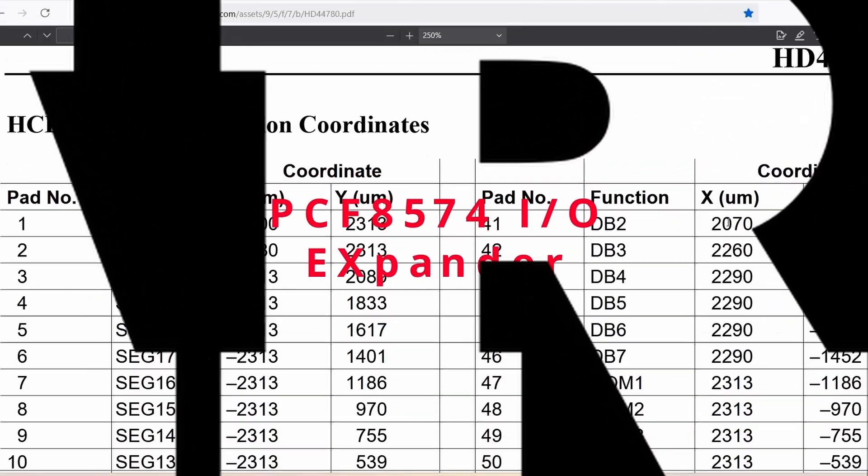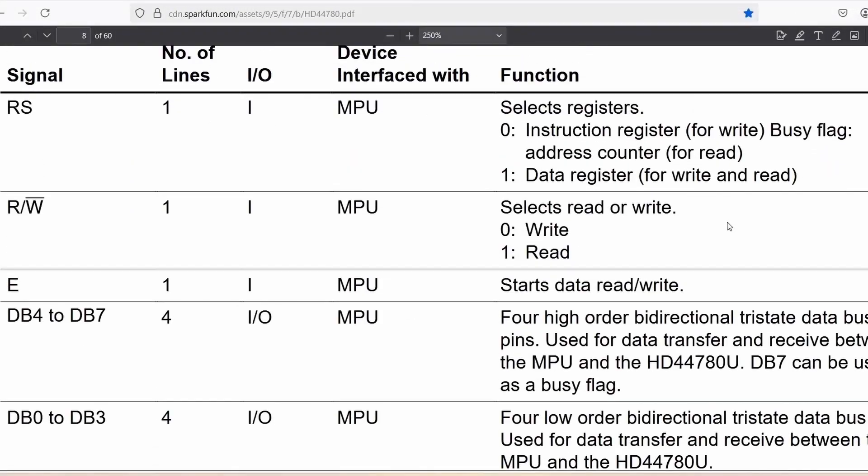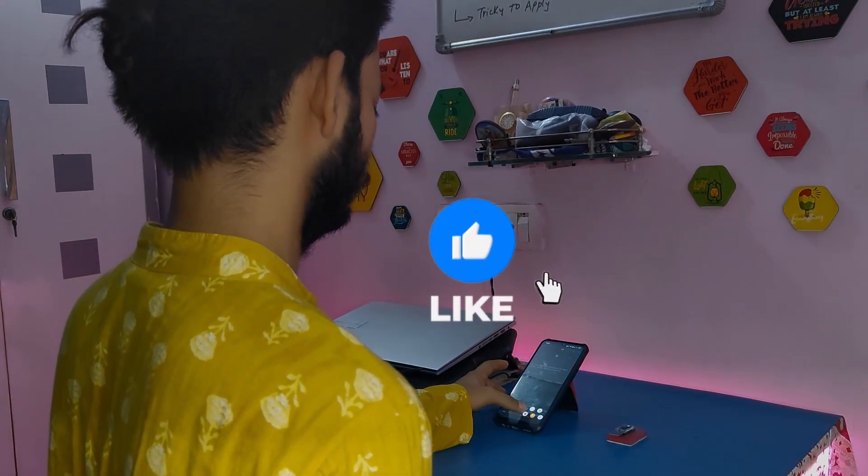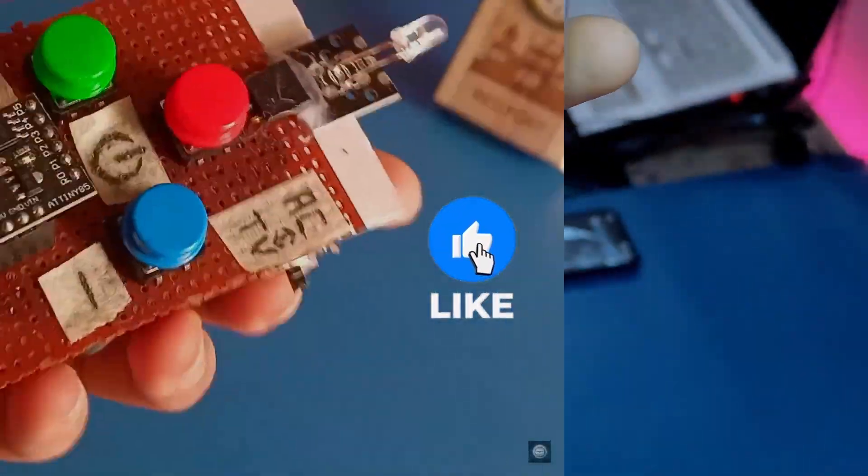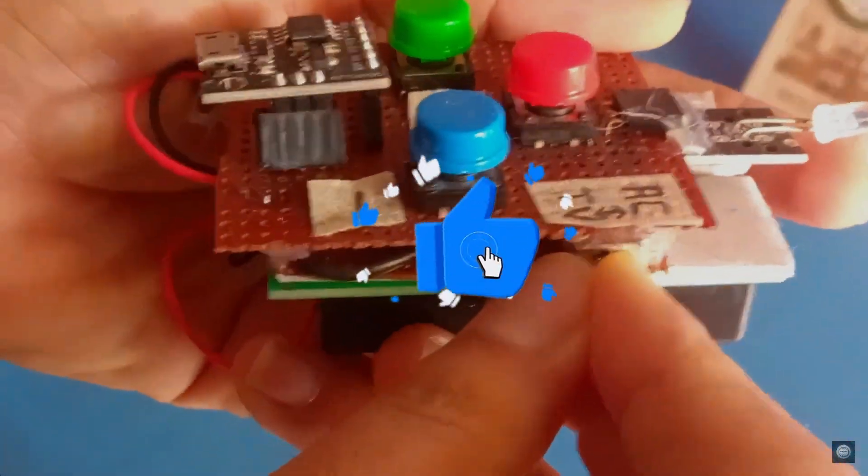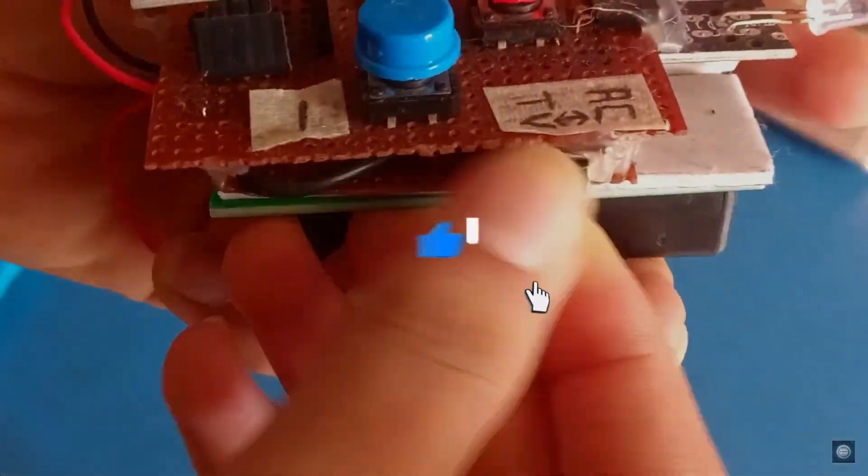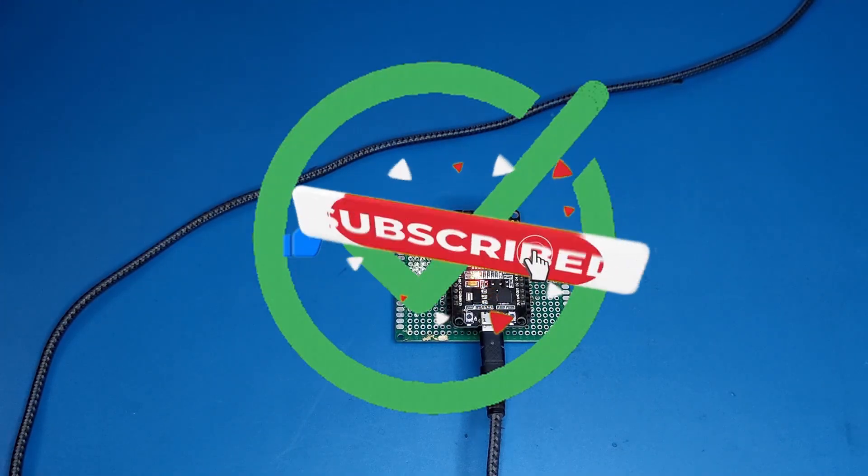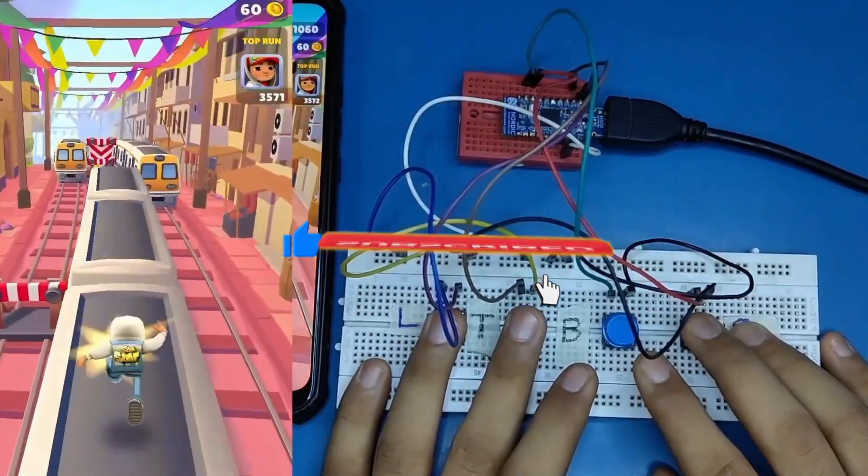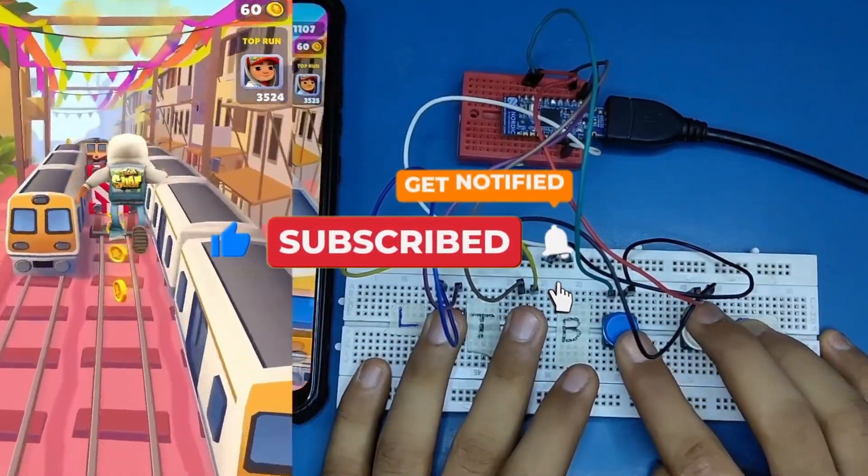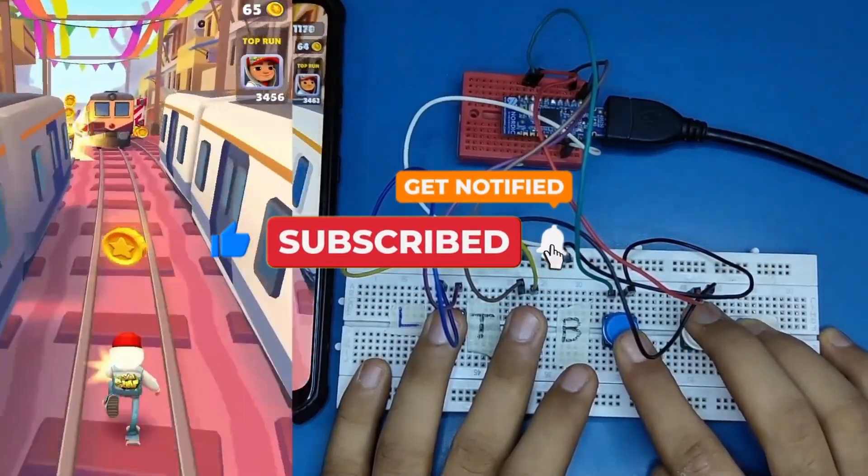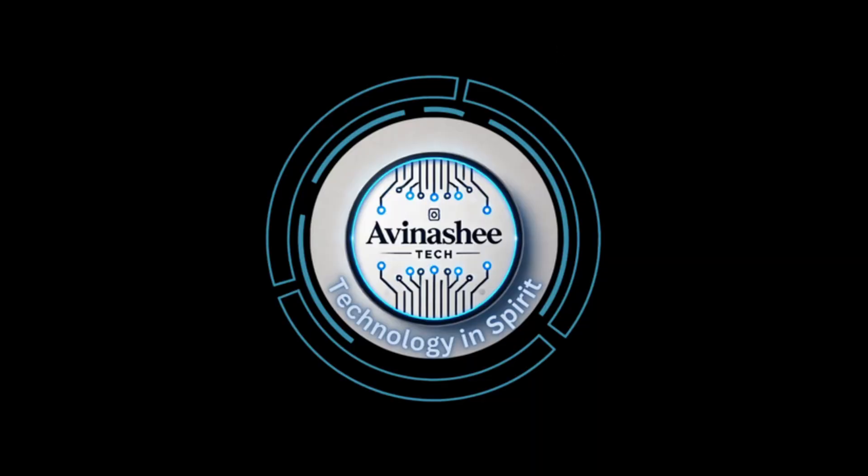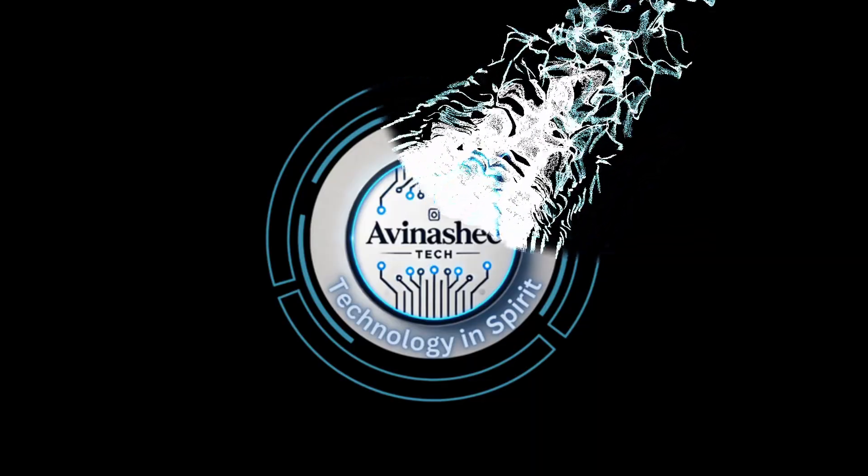Here we decode the world of embedded systems, breaking down protocols, reading data sheets, exploring open source libraries, and putting it all together into simple DIY projects. If embedded tech excites you, consider joining us on this journey.